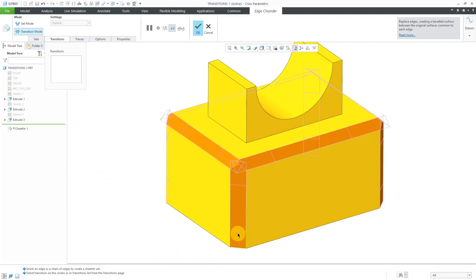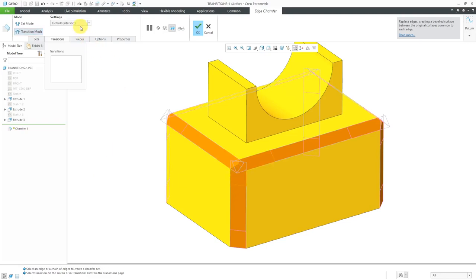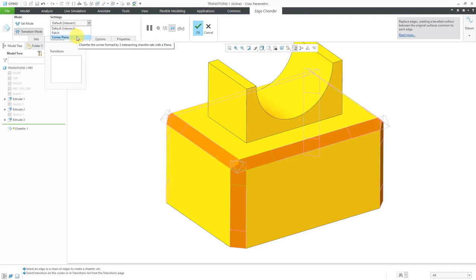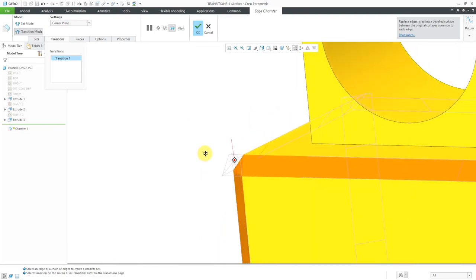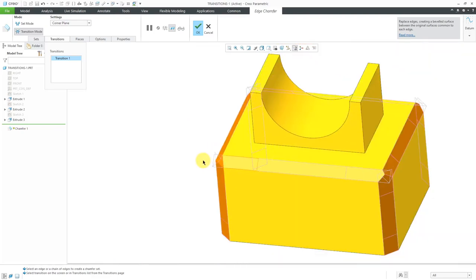Now you can see that it highlights the various different transitions in a pinkish color. I can select one of the transitions. Here we can see that it's using a default intersect transition. From this drop-down list, I have a few other different choices. Instead of doing a basic intersection, I can do a corner plane. Now it's using a flat surface there as opposed to just intersecting the three.